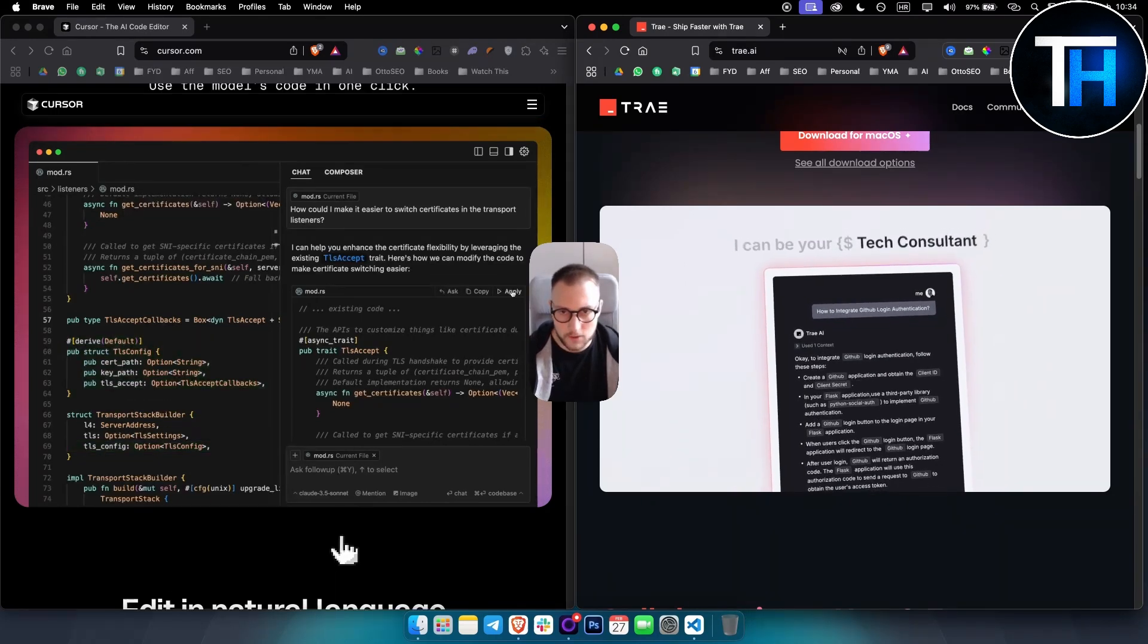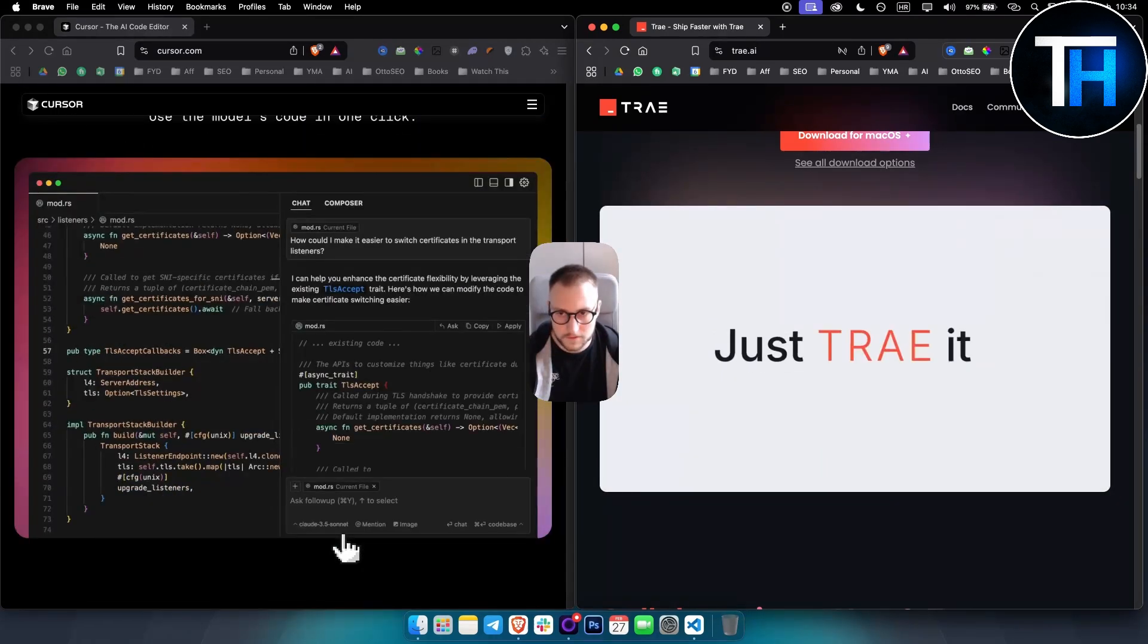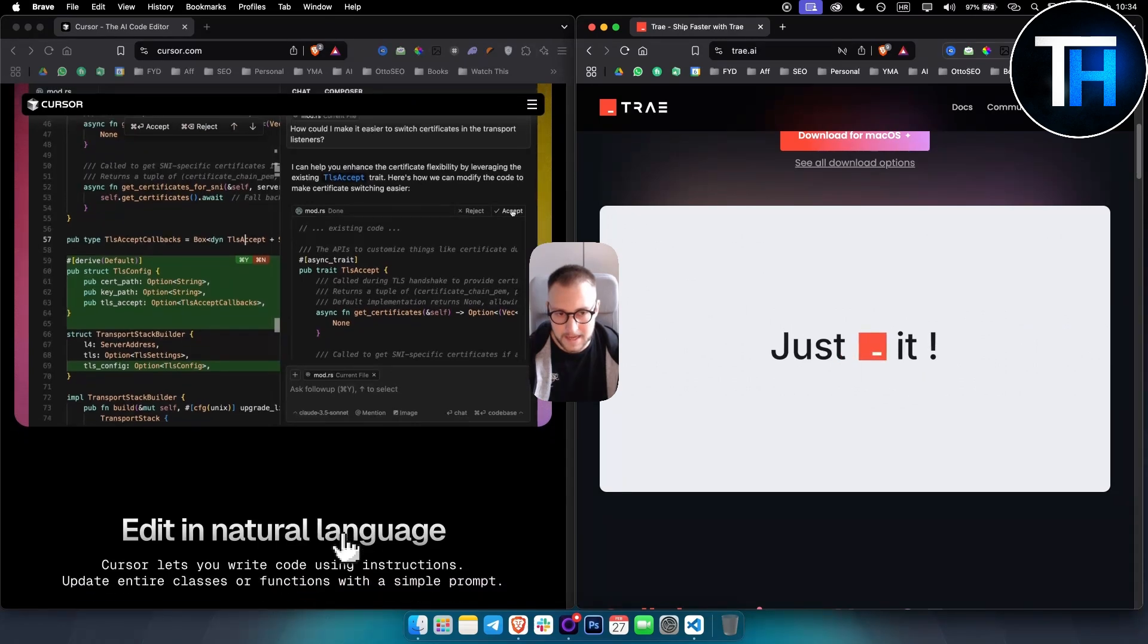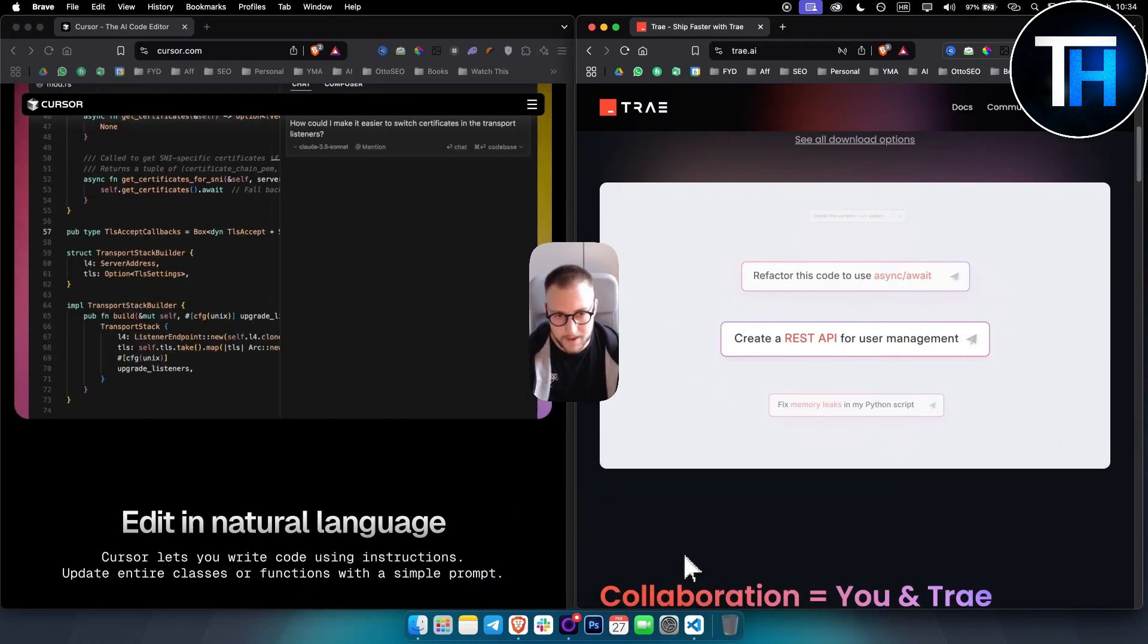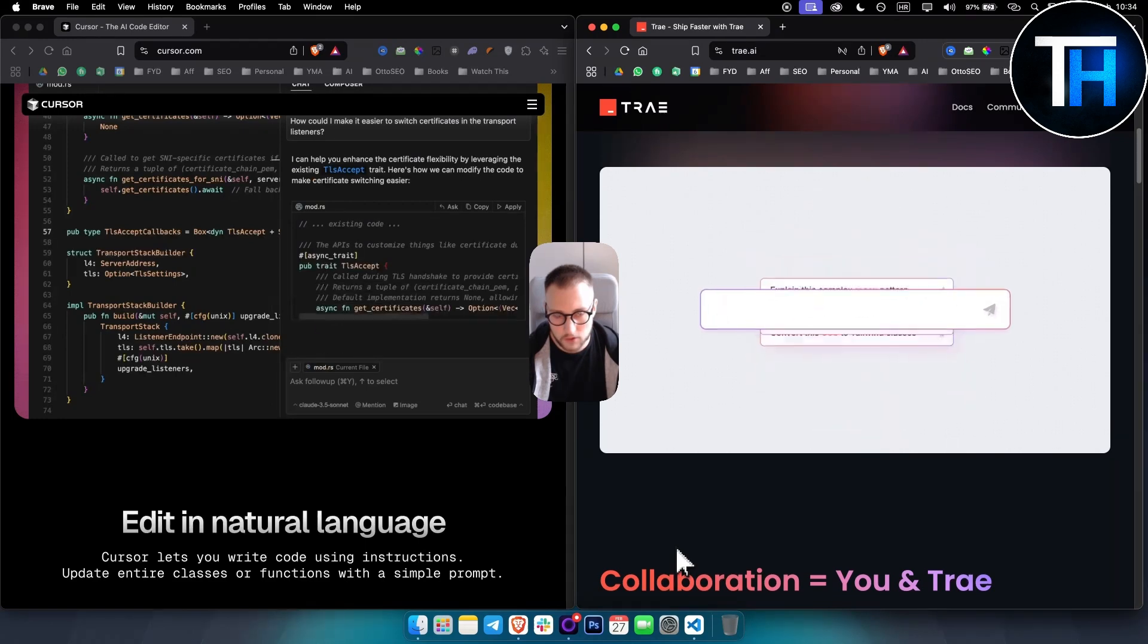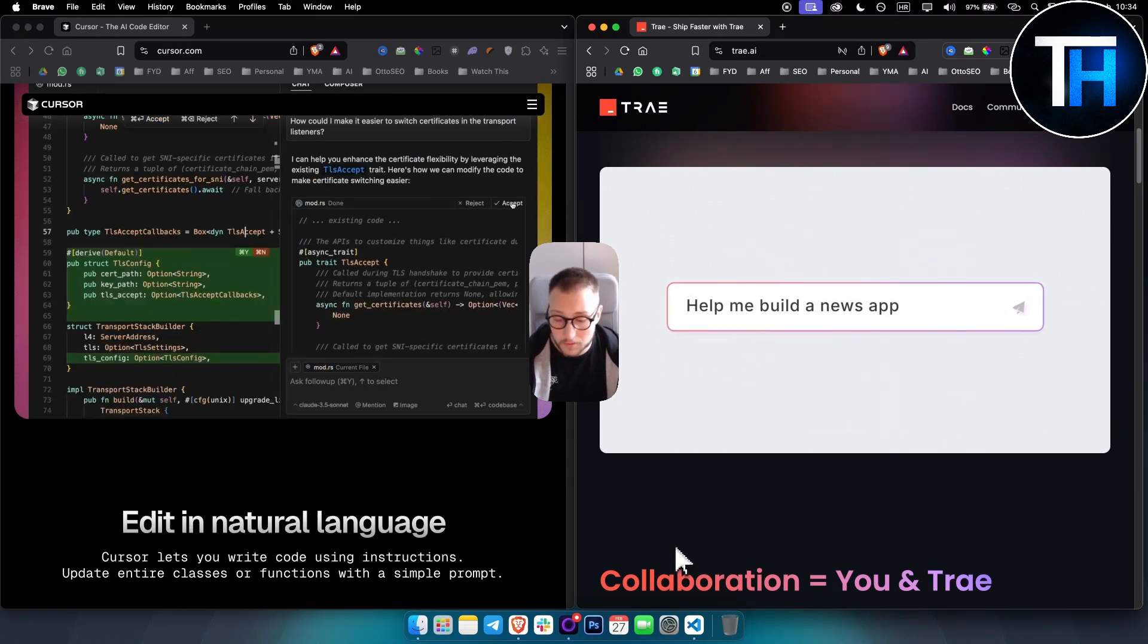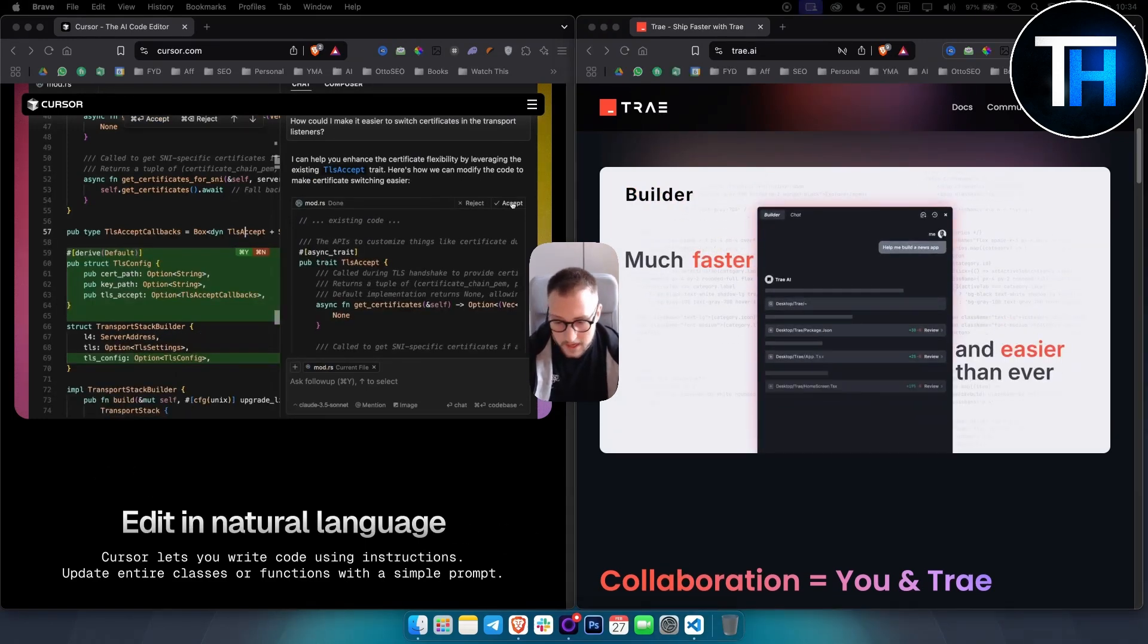For bigger projects, maybe Cursor would be better because of collaboration features, but if you want to explore something new, Trae AI is much better to explore.